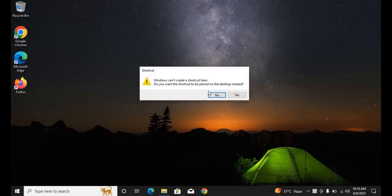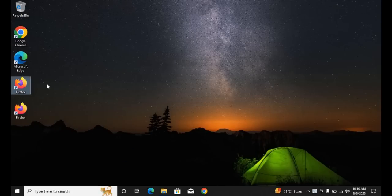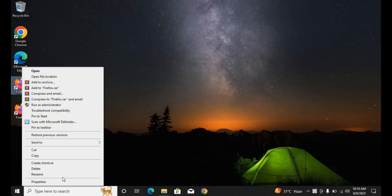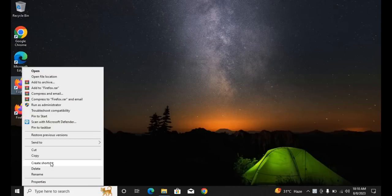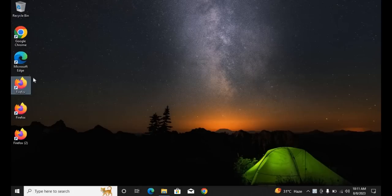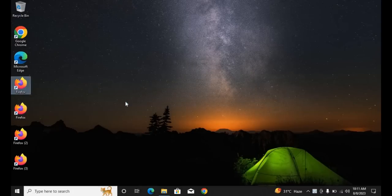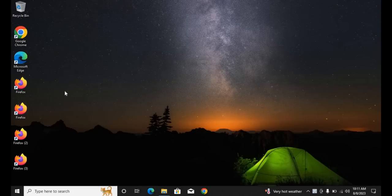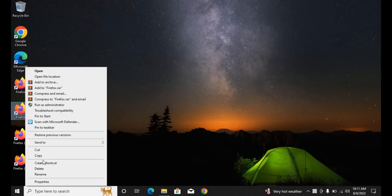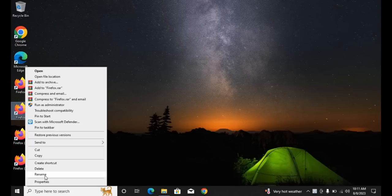First, you need to right-click and create a shortcut, then click yes. You repeat this for however many clones you want to create. This is how you create the shortcuts, and then you have to rename them.